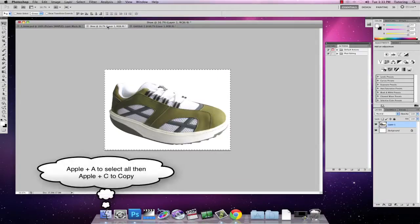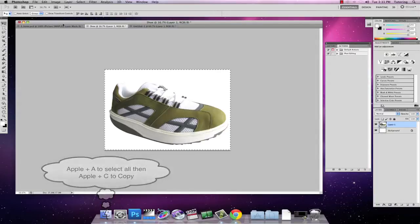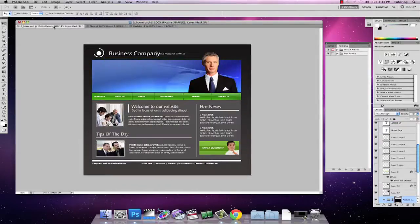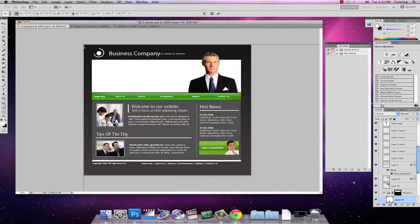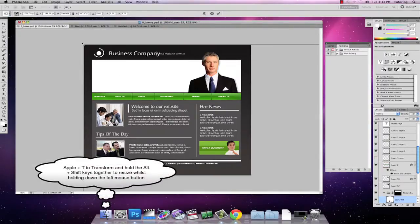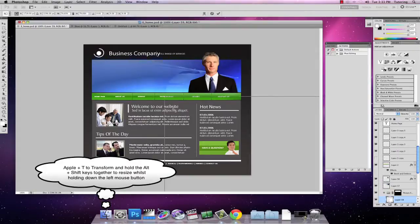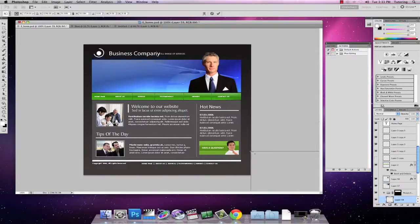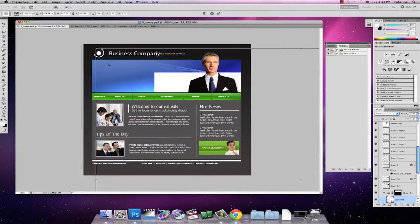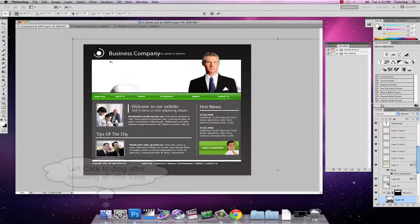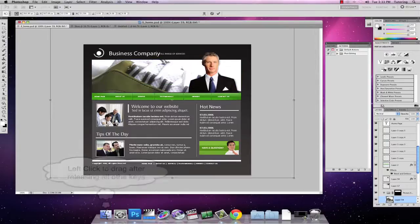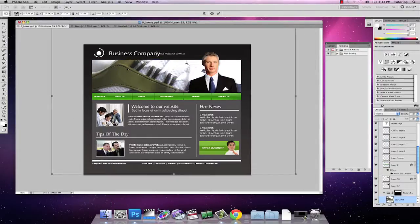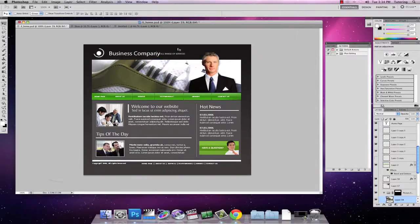All I have to do now is go and grab a picture that I want. I'm going to Apple C to copy this picture, and then Apple V to paste it into the background. Apple T to transform this picture, then hold Alt and Shift to resize and constrain at the same time from the center, and drag up and across so you can see the training shoe as it's been revealed. I can just put that in the corner just there and hit Return to save those changes.